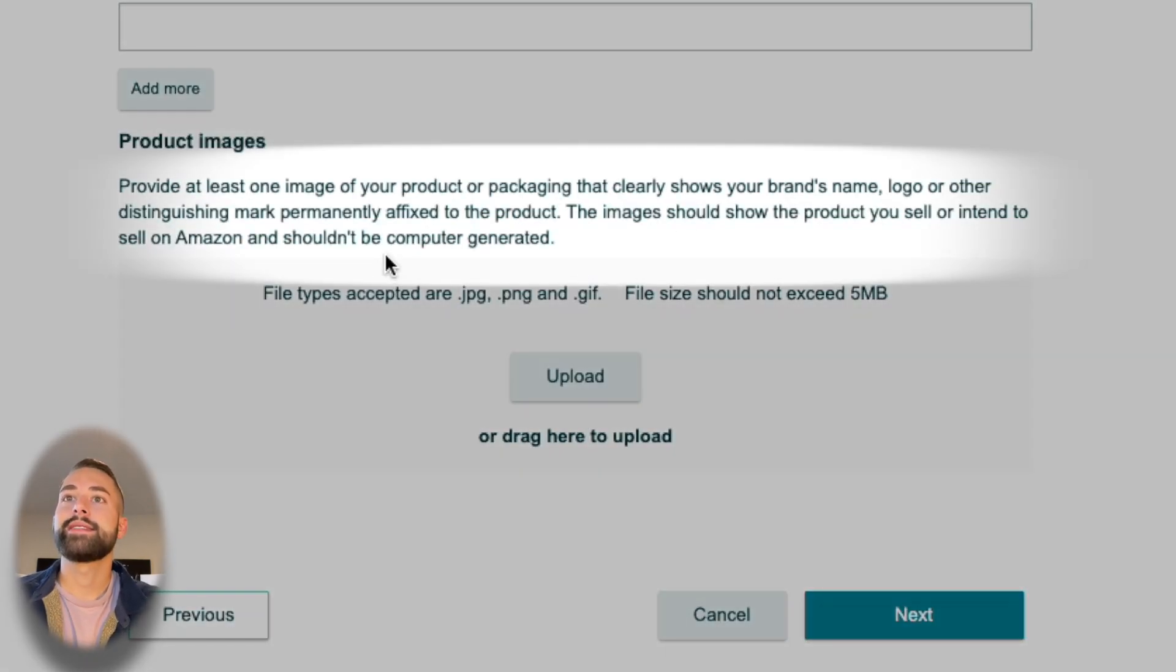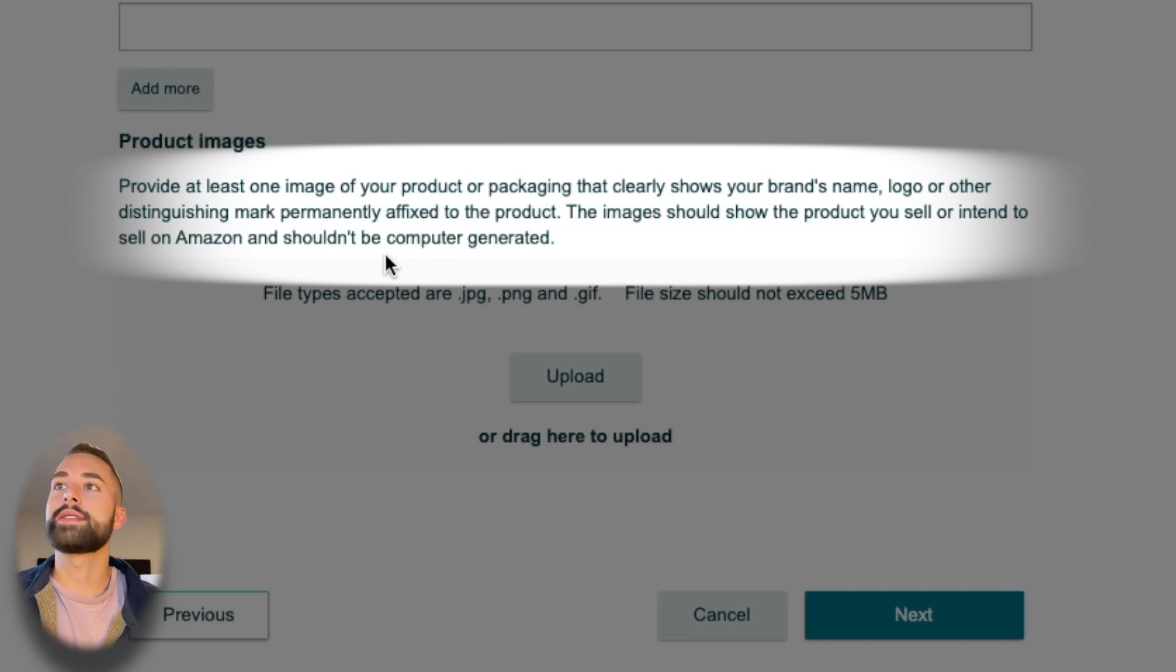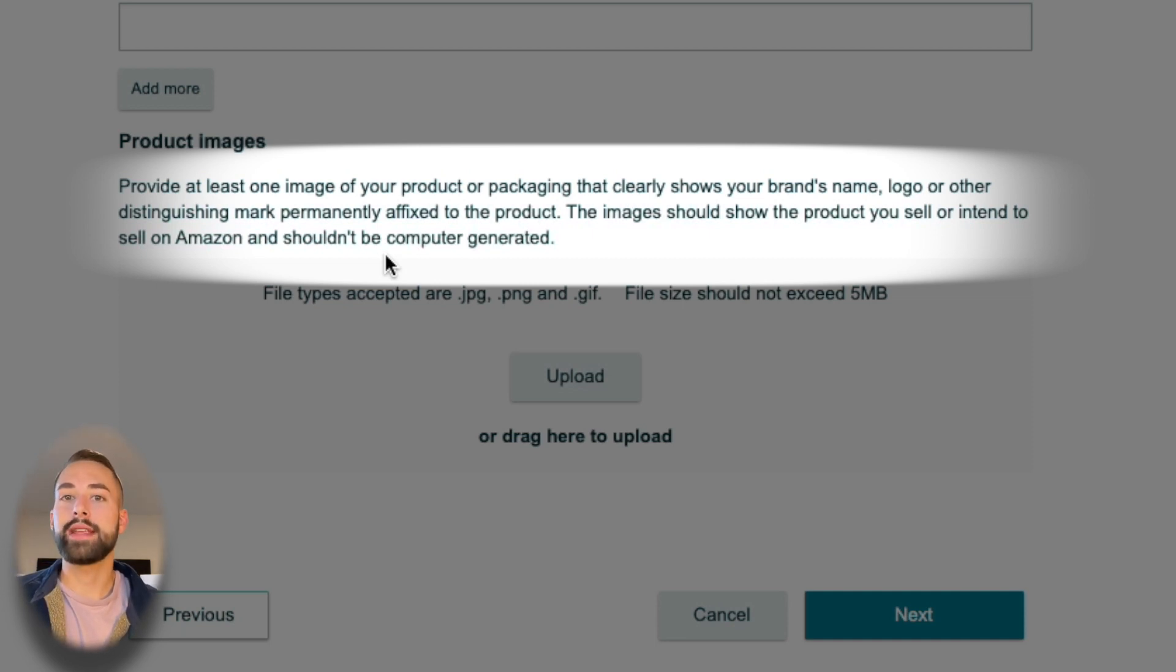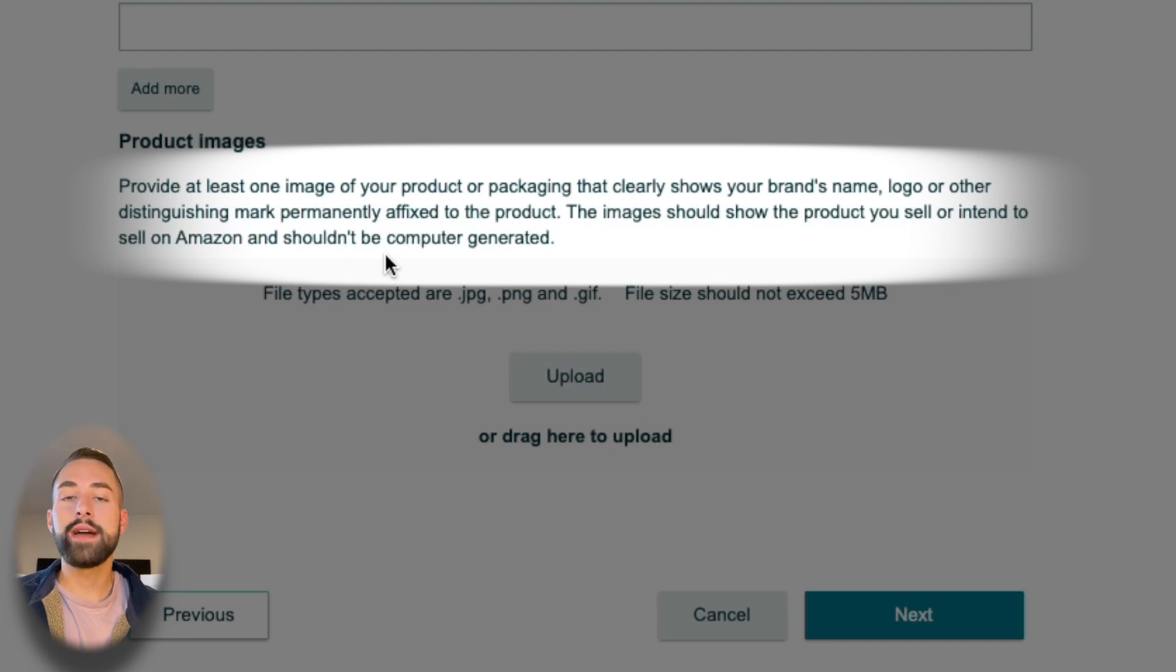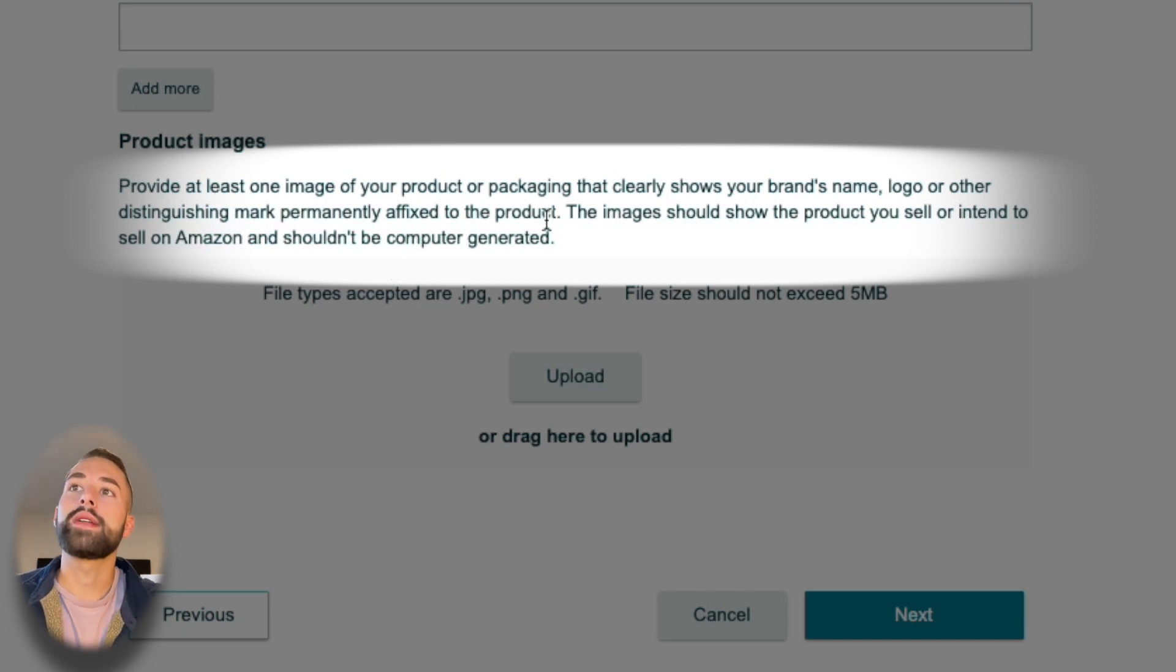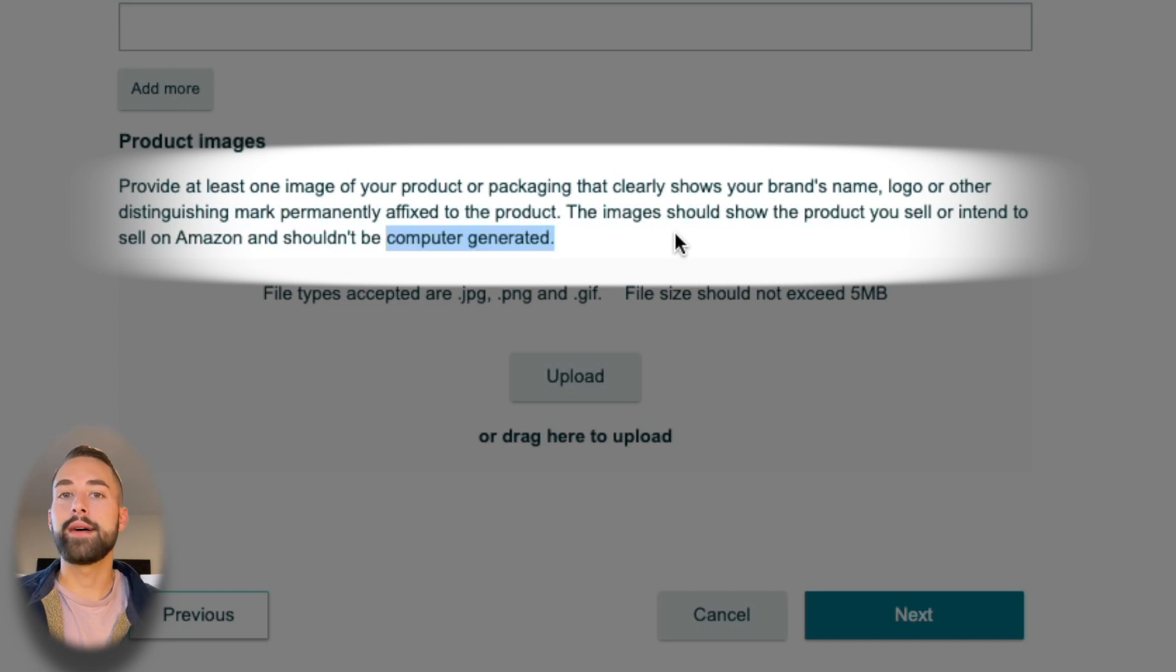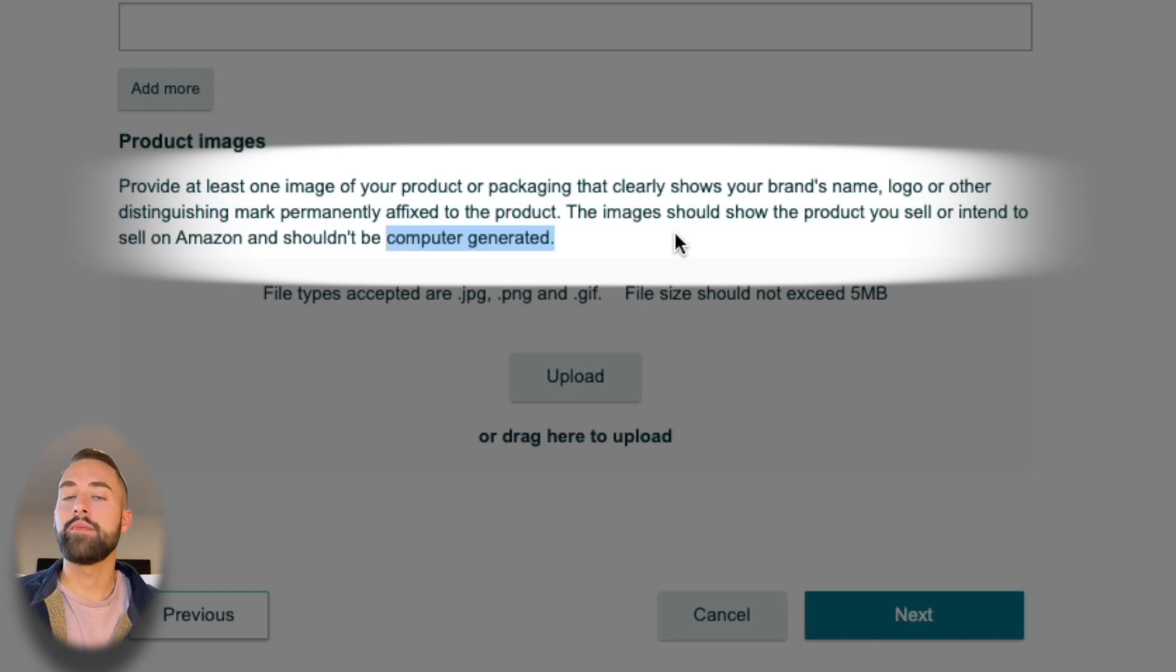Next is by far the second most important part right behind the serial number, and this is the actual product image. You need to have a real life image of your product with the brand affixed to that product. This is very important—it cannot be computer-generated, so you cannot have your suppliers send you a mock-up of what that looks like and expect to be approved for brand registry.